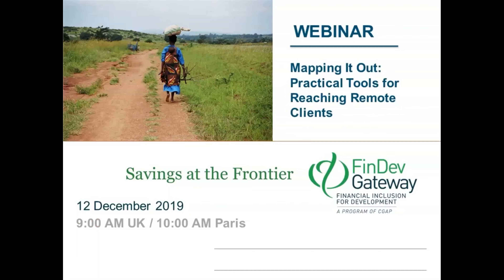Good morning everyone, or good afternoon depending on where you're joining from. My name is Gaia Manouken, I'm the editor for the English Gateway. Today I'm happy to welcome you to this exciting and insightful webinar discussing practical approaches and tools that FSPs can use to address the proximity gaps.